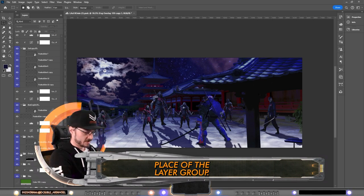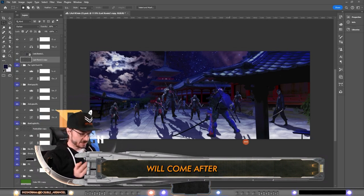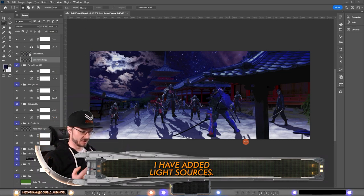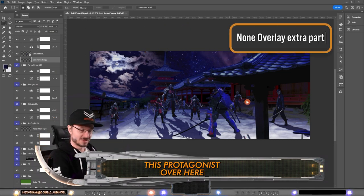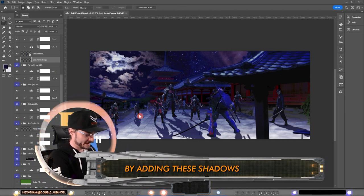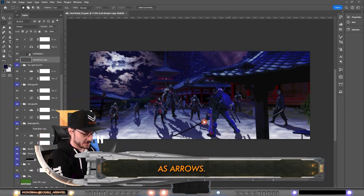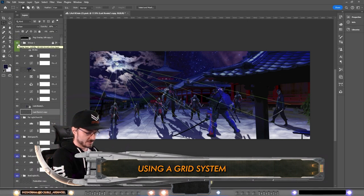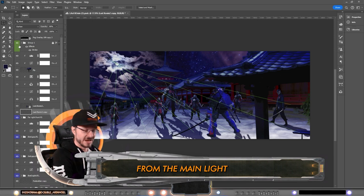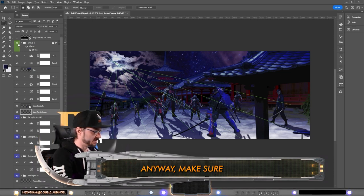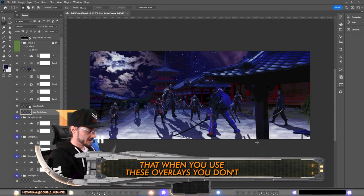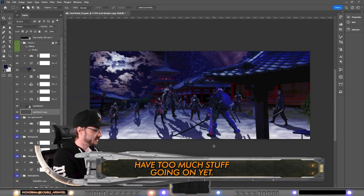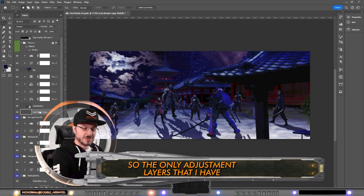All right, now the next overlay will come after I have added light sources. Protagonist over here is going to be attacked really soon by adding these shadows as arrows in a sense. How I did this: a grid system by dragging lines from the main light source that is the moon in this picture. Make sure that when you use these overlays you don't have too much stuff going on yet. The only adjustment layers that I have in this picture are levels layers and curves layers.